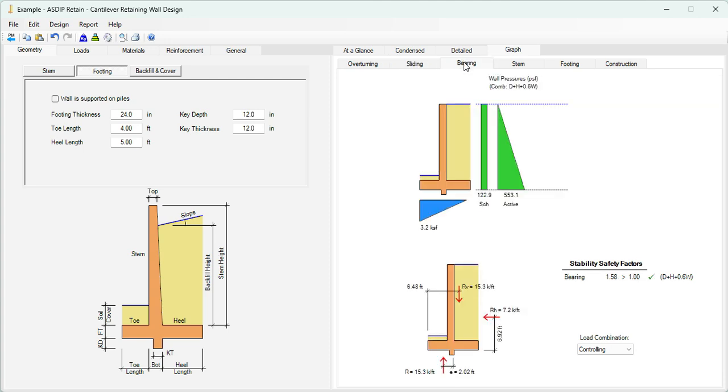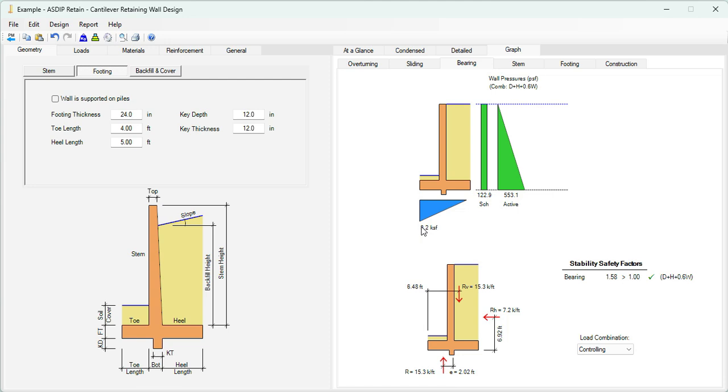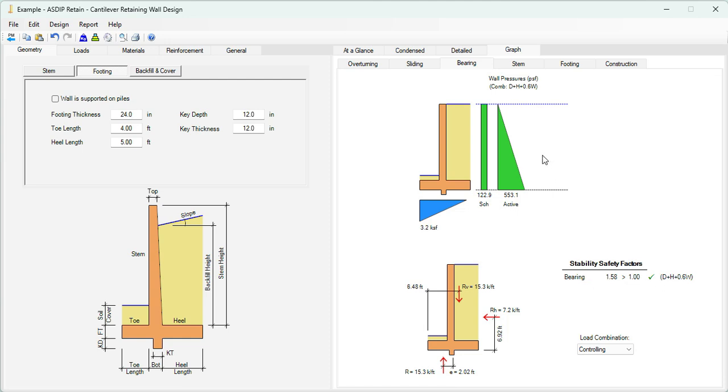If we click on the bearing tab, this shows the bearing analysis. For these pressures, we obtain this bearing pressure at the bottom of the footing. It's triangular and the maximum bearing pressure is 3.2, which is less than 5, the allowable bearing pressure. The image below shows the resultant, vertical and horizontal, also the bearing reaction at the base with the eccentricity. The bearing safety factor in this case is 1.58, which is more than 1.0. It's acceptable. The controlling load combination.